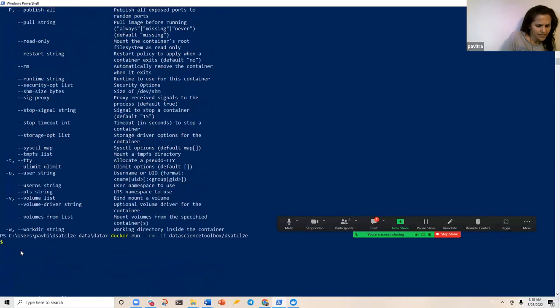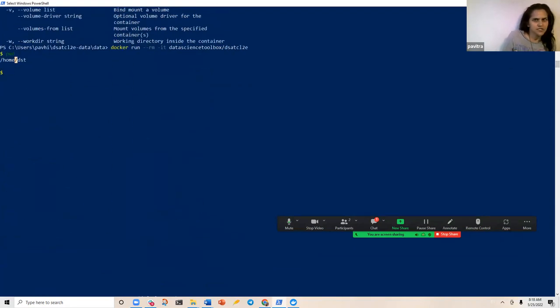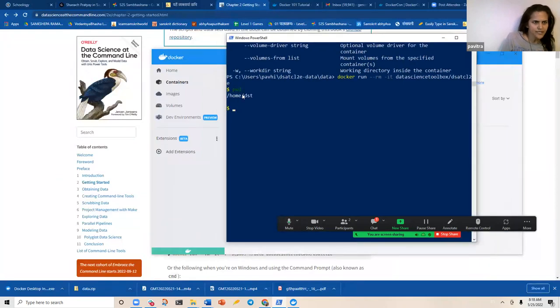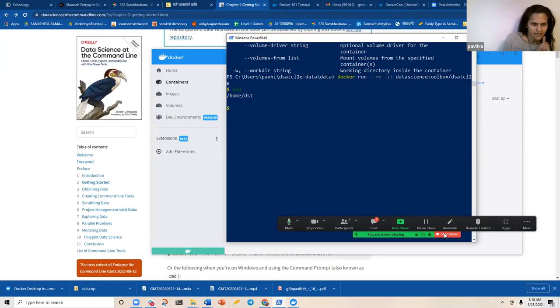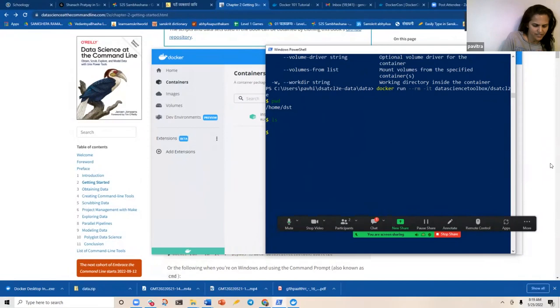Now it's running. If I do present working directory I get the correct path. So apparently the daemon has to be running first. Now you can see we have the shell and can change directory — for example `cd data/chapter02` — which is what we're doing.